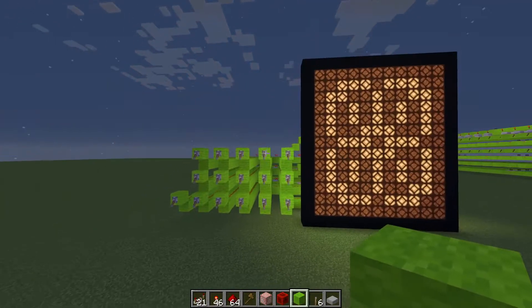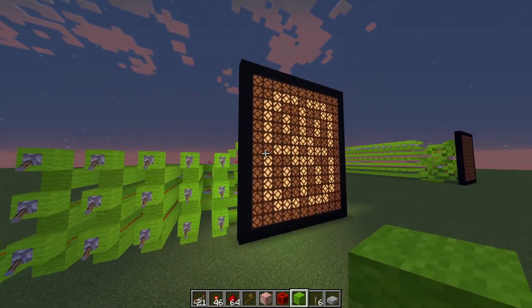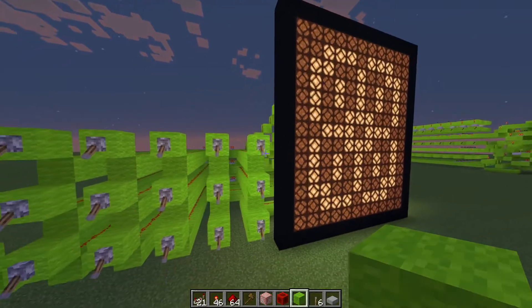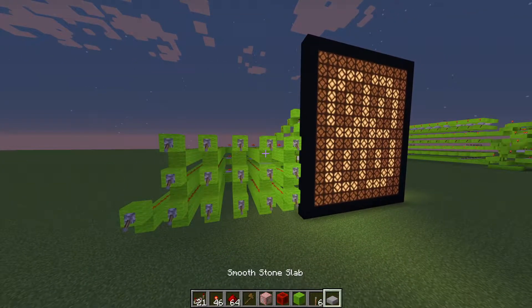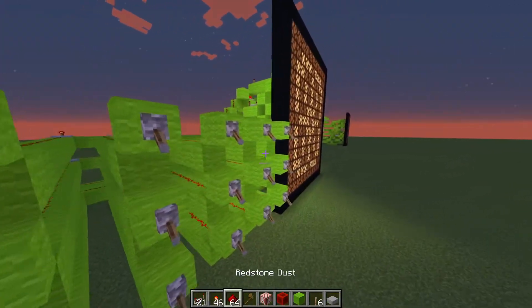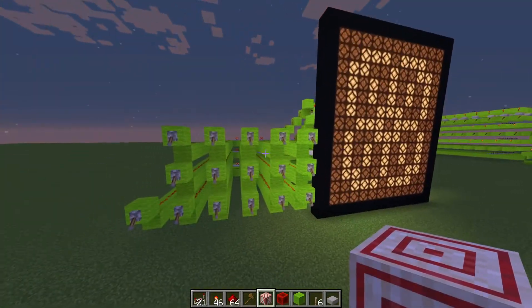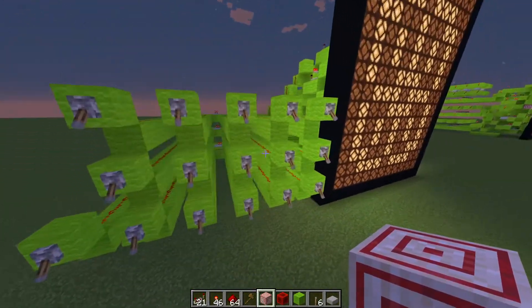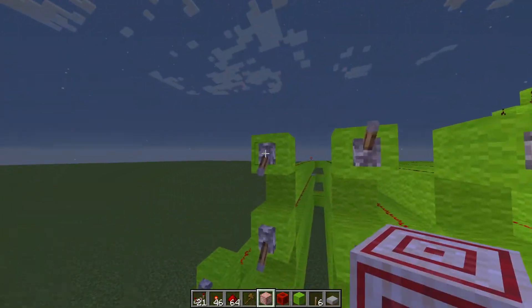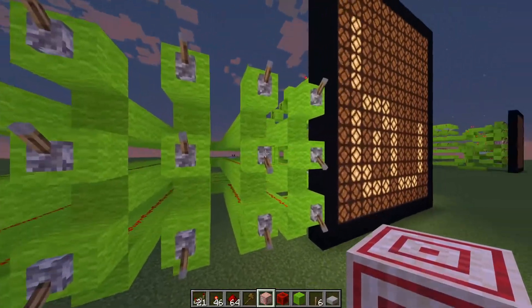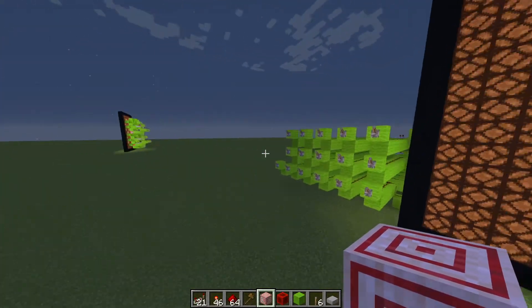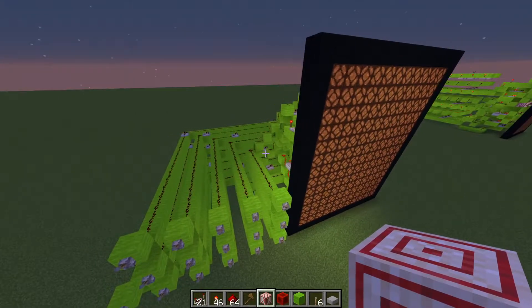Hey guys, today I'm gonna show you a 16 segment display. Yesterday I was looking on YouTube for a 16 segment display tutorial but I couldn't find one — all I found were like two or three and they were just showcases. So today I'm gonna be showing you how to make one. As you can see I have everyone turned on, and if you turn them all off you can see they're slowly being turned off. And there you go, there's nothing on the screen — let's get into it.